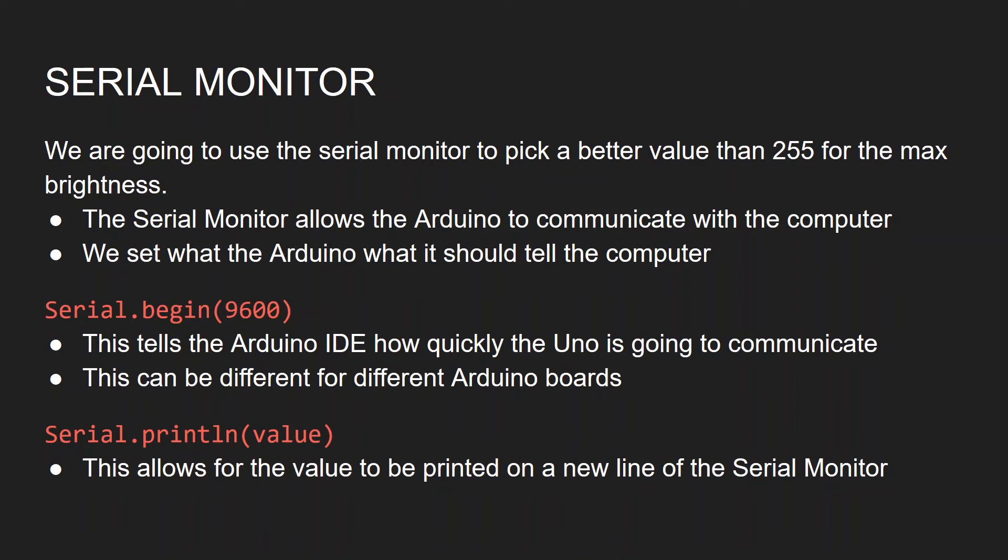The serial monitor allows the Arduino to communicate with the computer using serial communication. We're going to need two main pieces of code to do that. Serial.begin which will allow us to set the rate at which communication will happen. The Arduino unit is going to use 9600 as a communication rate. If you set this to a different value you'll get absolute incomprehensible garbage so make sure it is 9600. If you're using a different board you'll have to find out the value for that board. We're also going to use serial println which is going to allow us to print a value onto the next line of the serial monitor. Now we can jump back into Arduino and introduce those things.